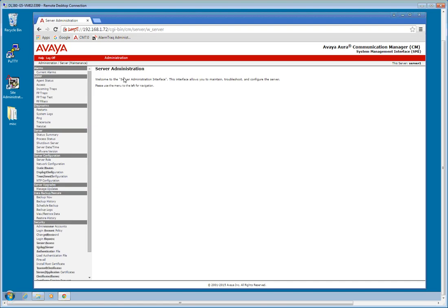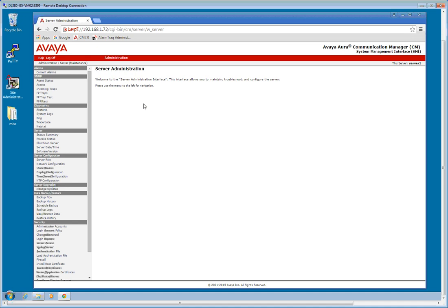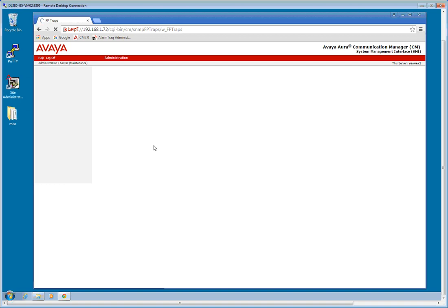One thing that does stand out, instead of just trap destinations, now it actually says FP traps, which I assume stands for fault performance. So the first thing we're going to want to do is we're going to go into the fault performance traps.